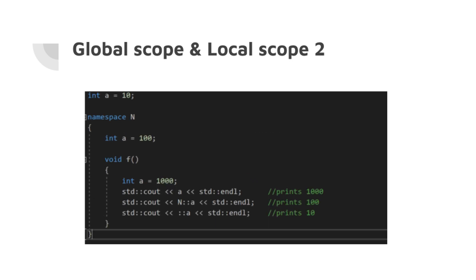The local scope relates to the scope created inside a compound statement. The compound statement was explained in a previous episode, but for now, just imagine the local scope between curly braces.